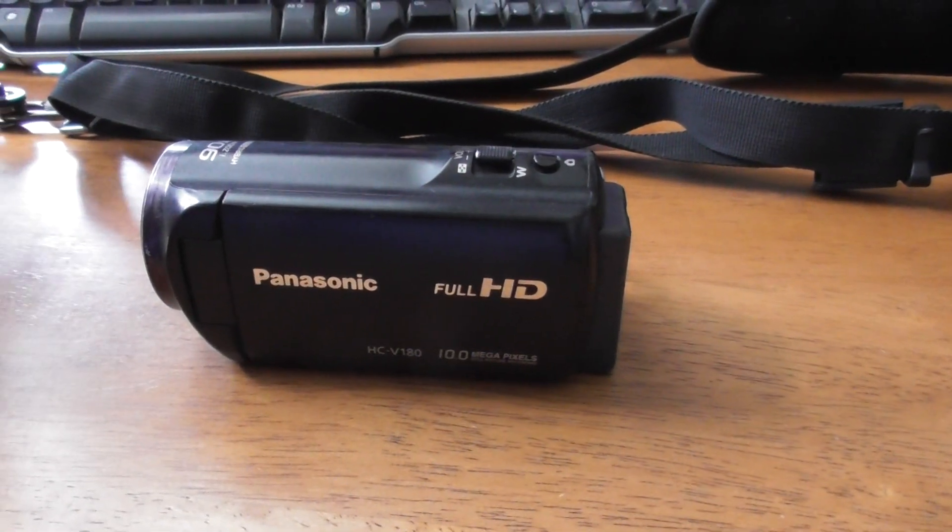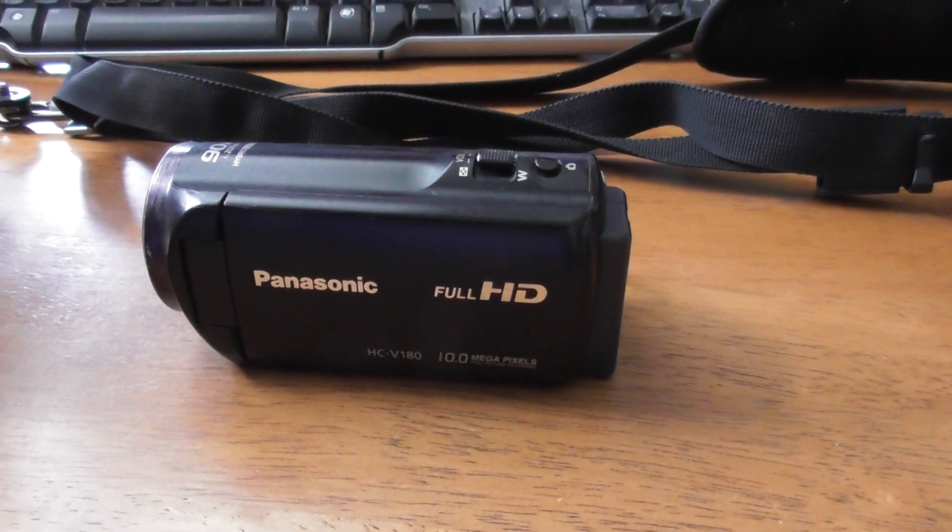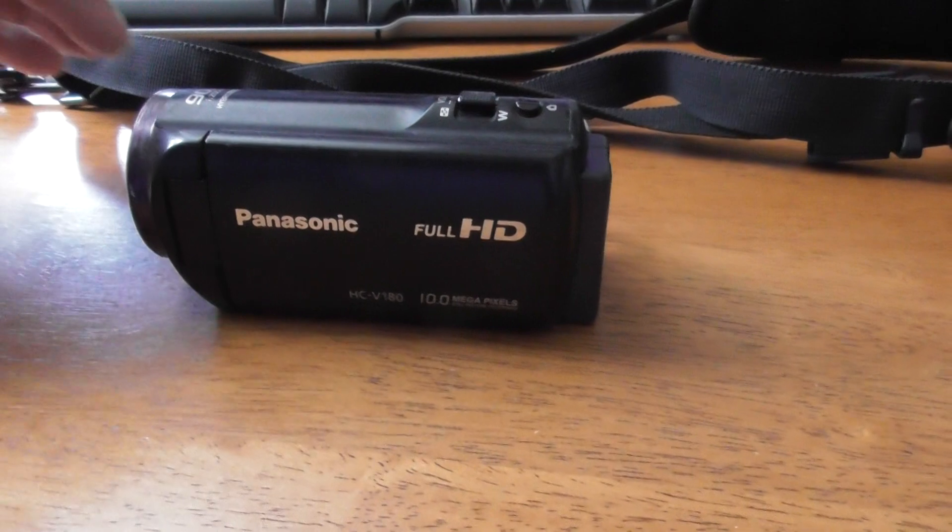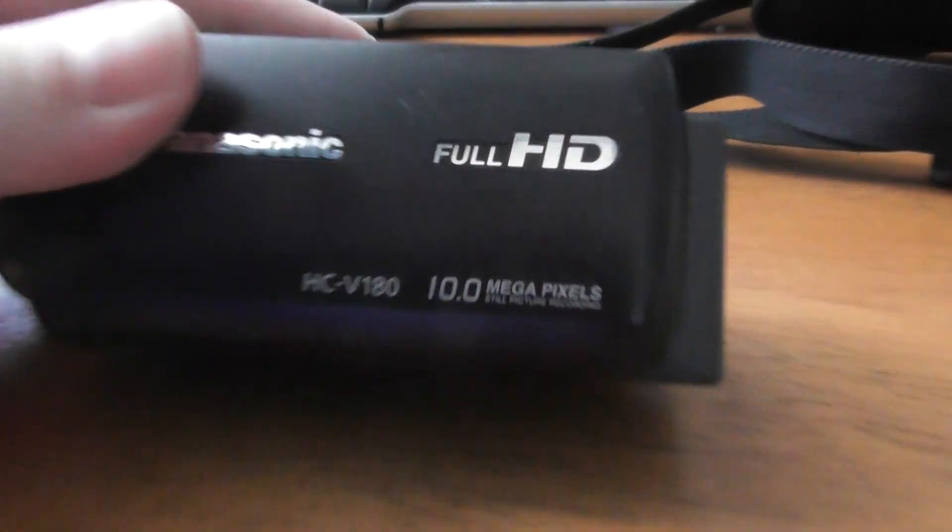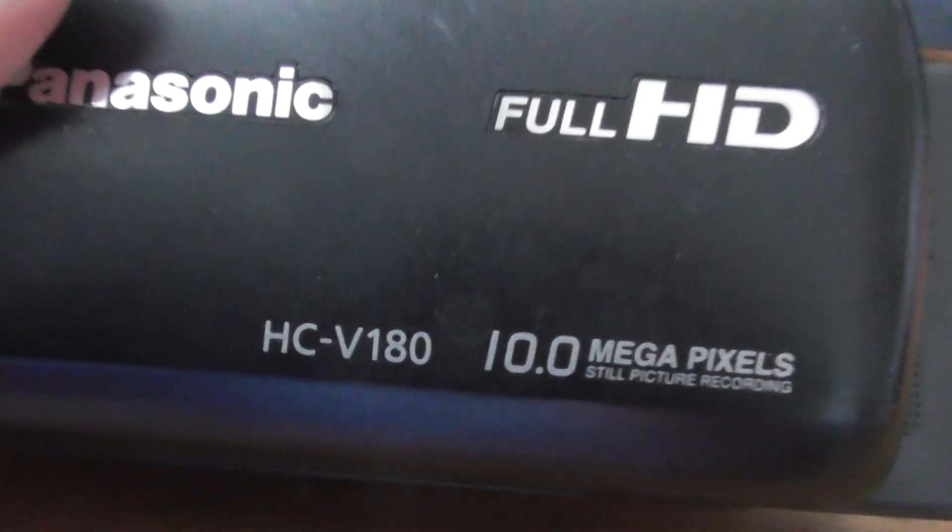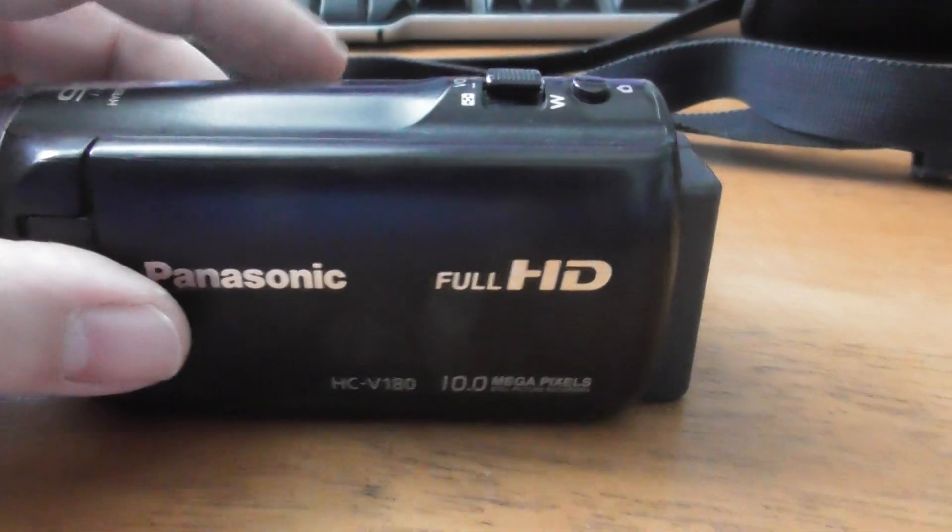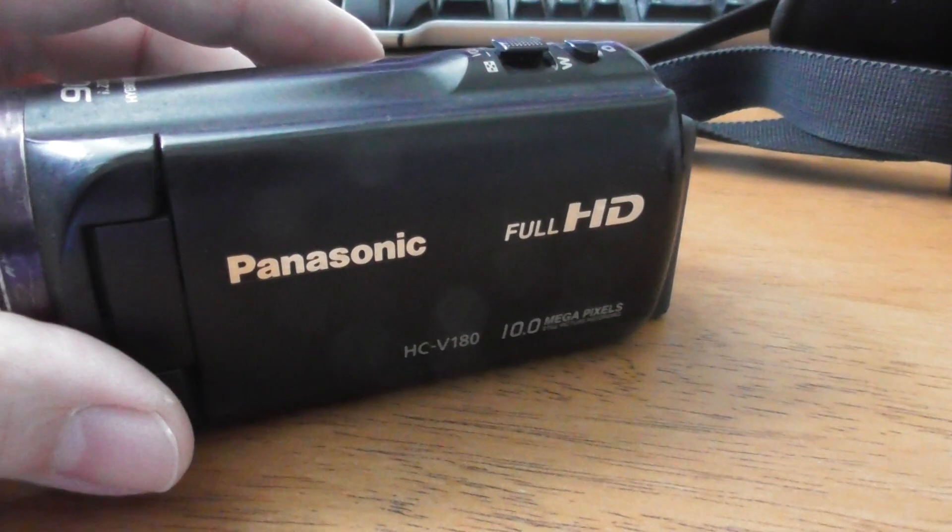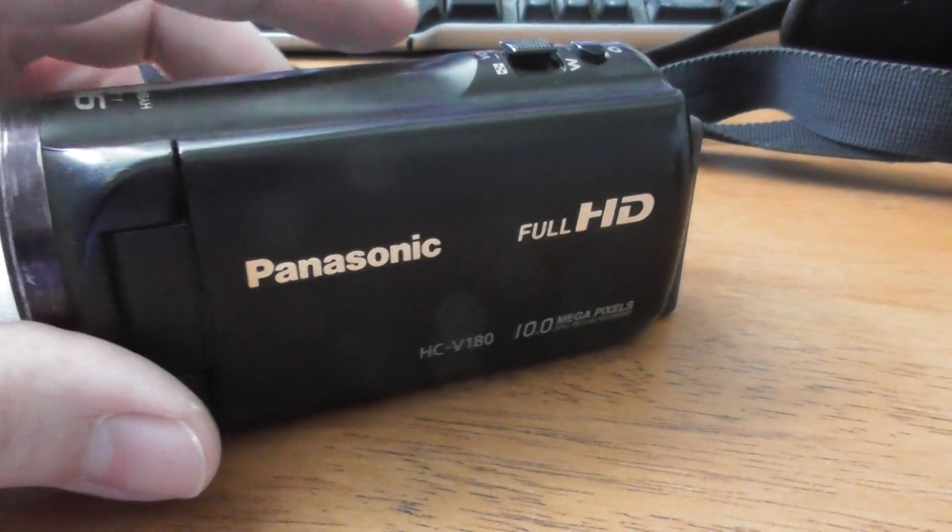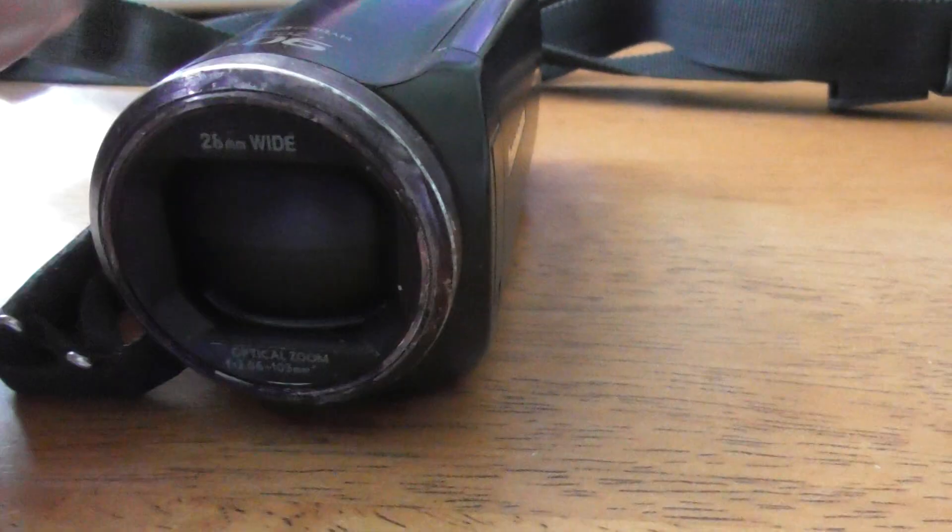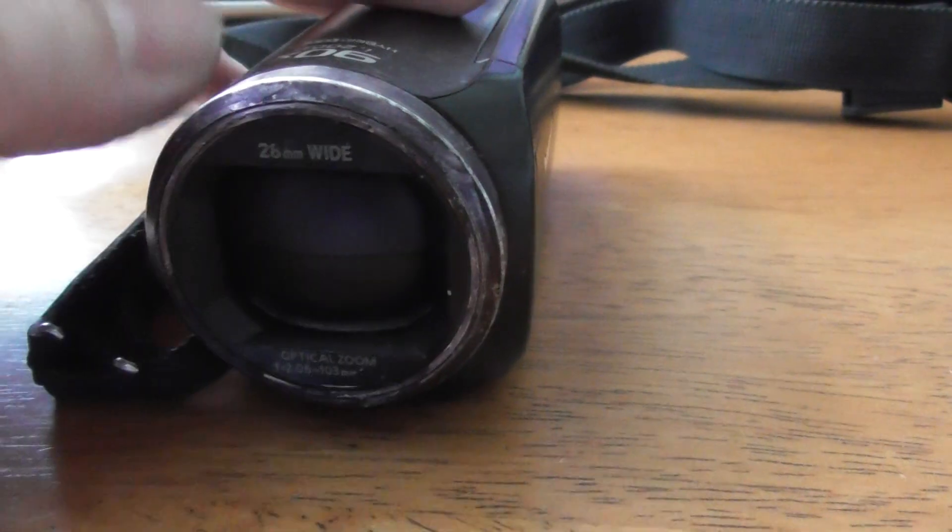I'm making a quick video to explain how to use the Panasonic V180 camcorder because I've given one to somebody. This particular model doesn't open up the lens cover automatically.